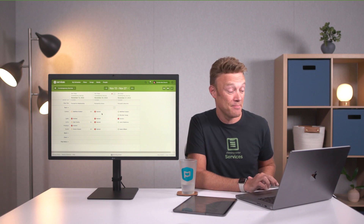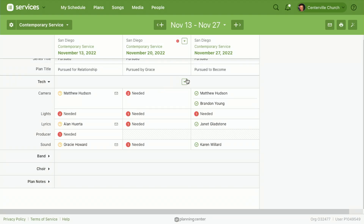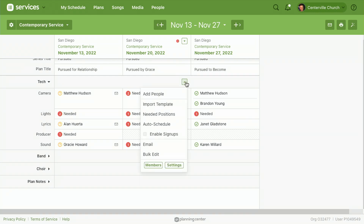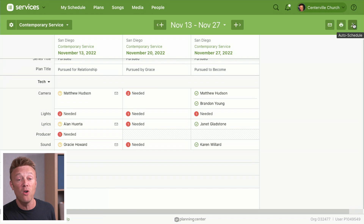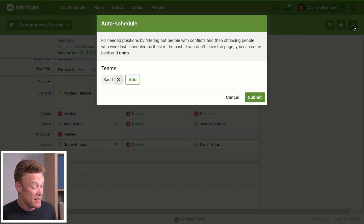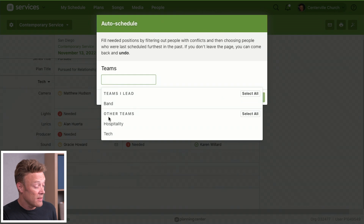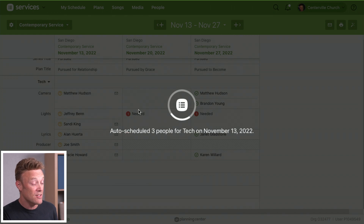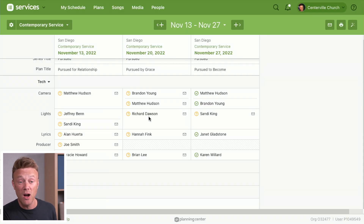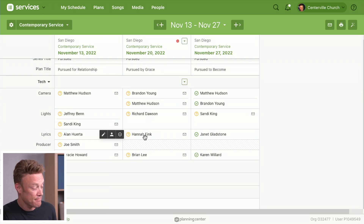Once all my needed positions are set, I can auto schedule them. There are two ways — the bad way would be clicking the auto schedule option in the individual plan menu, because that only schedules for that one plan. Instead, to auto schedule for all plans in the matrix, click the auto schedule button all the way up at the top right. That will go through and fill every single needed position by choosing people with no conflicts who haven't served in the longest amount of time.